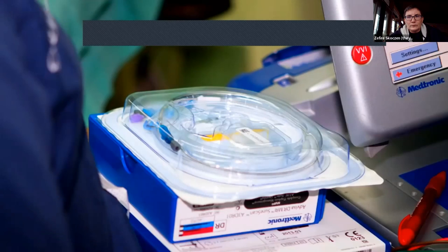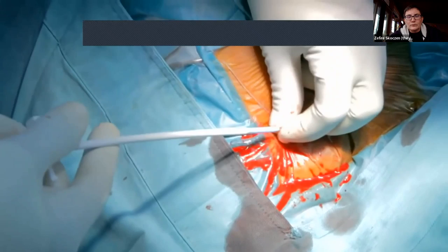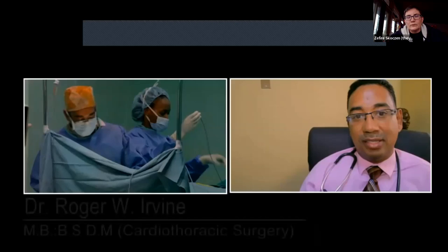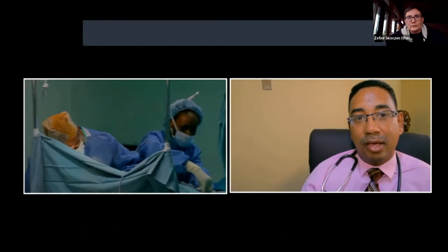The device being implanted is a Medtronic dual-chamber pacemaker, meaning one lead will be placed in the right ventricle and one in the right atrium. The right atrial lead will pick up signals from the SA node where signals originate in a normal heart, and the right ventricular lead will deliver that impulse to the ventricle. Together they will control the rhythm of the heart.